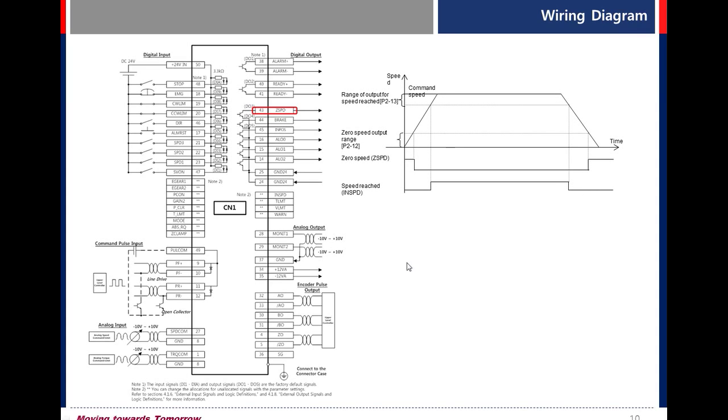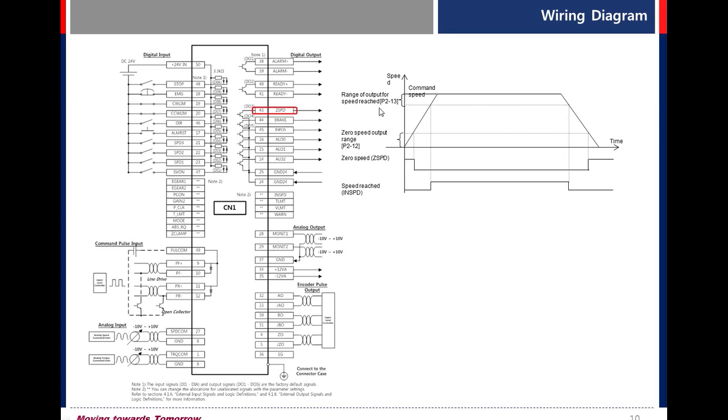In speed. This signal is on when the current speed is reached at setting value. You can set the setting value in parameter P213.